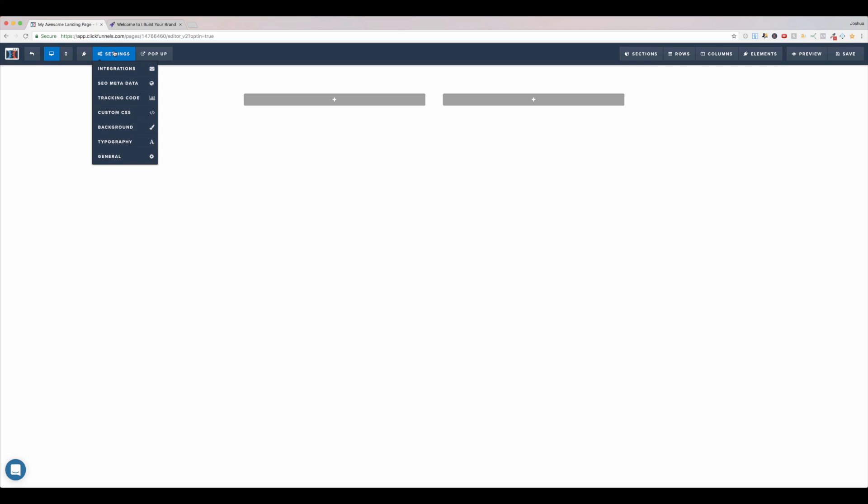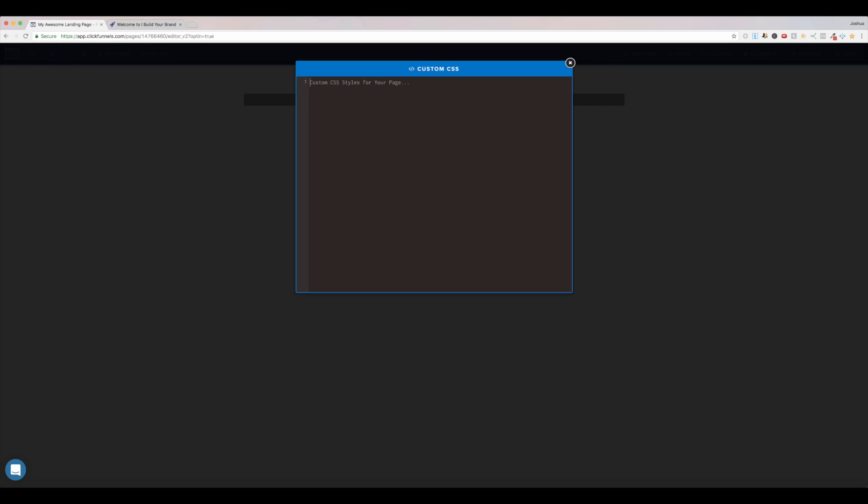Come up to settings, custom CSS, and I will paste this, do a space. The space is actually very important, I don't know why CSS does this. You want to do a space, and type container, enter. You want to do open curly bracket, close curly bracket, and then here on the inside, I'm going to type width 100%, like that. And then you want to put this important tag, and then end with a semicolon.